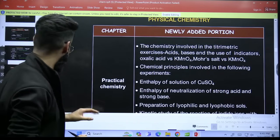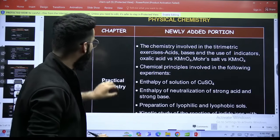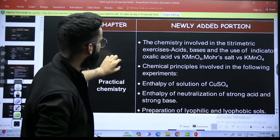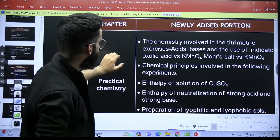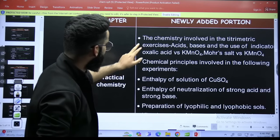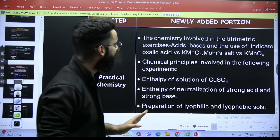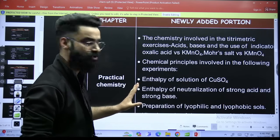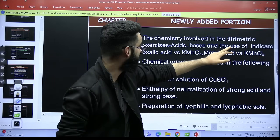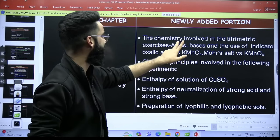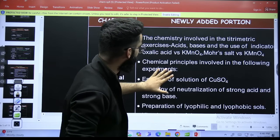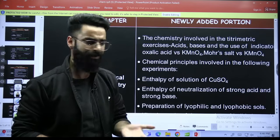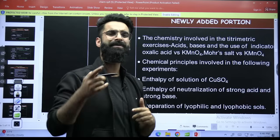If you talk about practical chemistry, there are some newly added topics. Newly added topics in practical chemistry: the first one — chemistry involved in the titrimetric exercises, acids, bases and the use of indicators. Basically, indicators was not there earlier. Acid-base titration is there. Oxalic acid versus KMnO4 titration is there. And Mohr's salt versus KMnO4 titration is there. I teach all this stuff in the chapter basically redox.